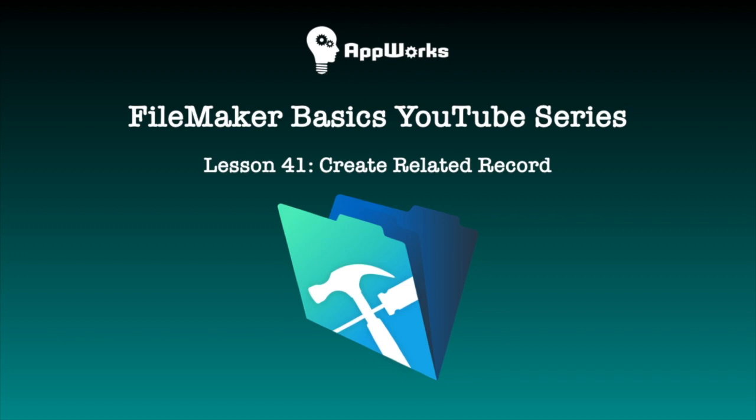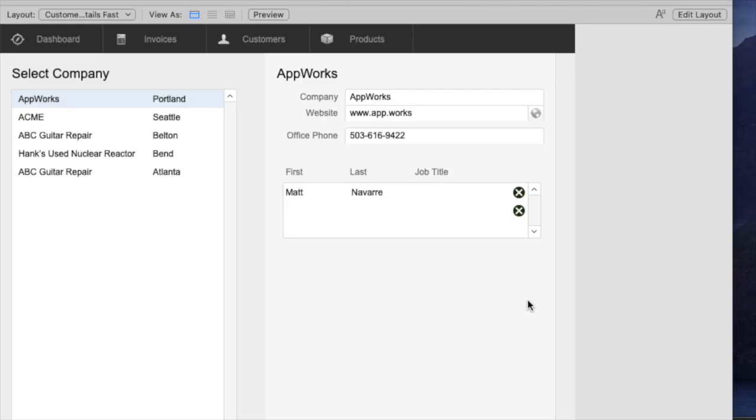Hi, this is Matt at AppWorks and I'm going to be showing a technique about creating related records with FileMaker.